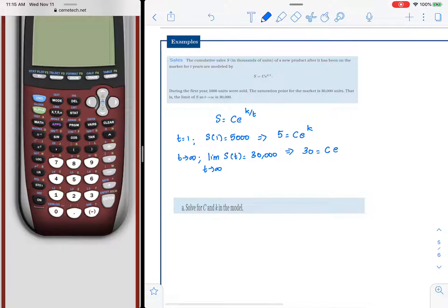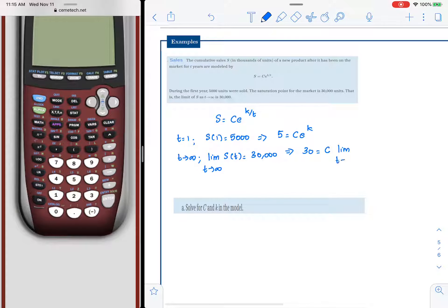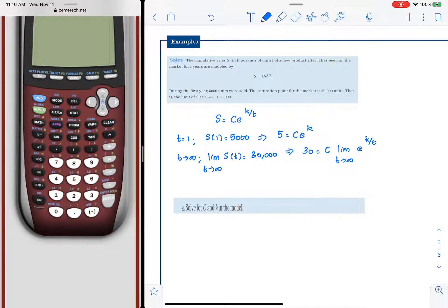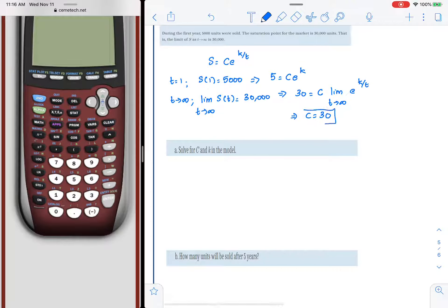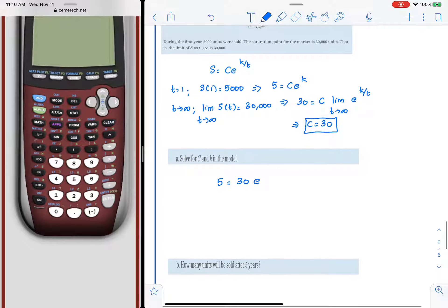Taking the limit as T approaches infinity of C times e raised to k over T: since the denominator of k/T grows without bound, k/T approaches 0, and e raised to 0 equals 1. Therefore C equals 30. Plugging C equals 30 back into the first equation, 5 equals 30 times e raised to k.